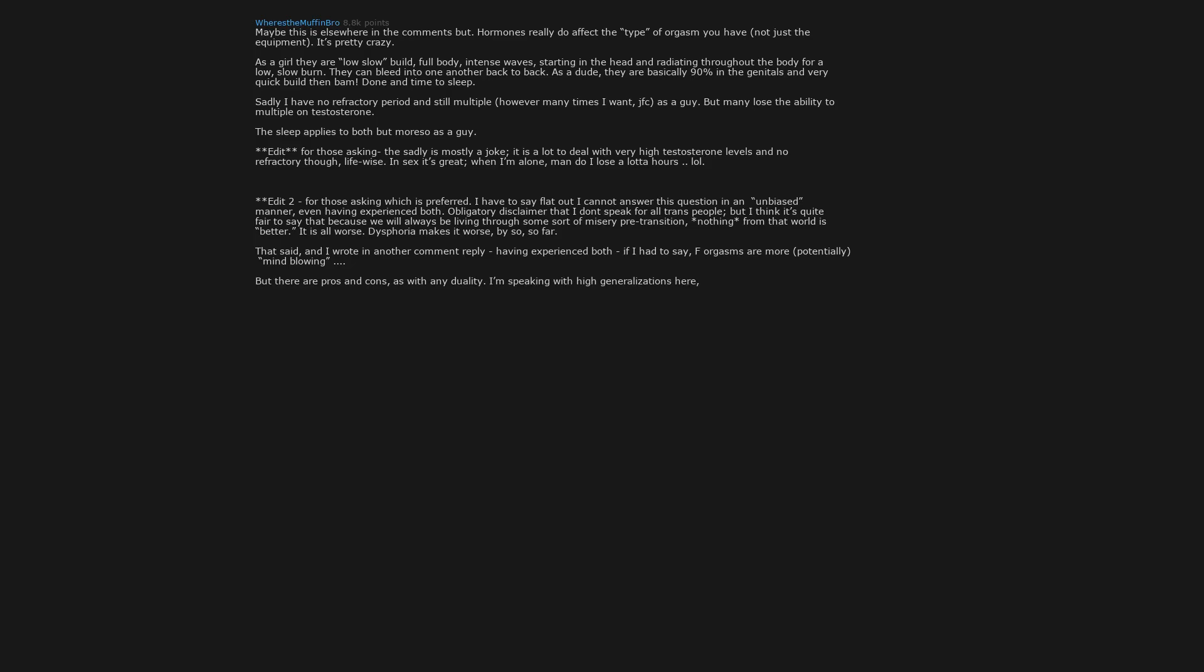But F are a more romantic orgasm, more work, potentially more reward, and getting to ride that reward out like a nice high. M are quick and dirty, but that one moment is a powerful rocket ship blast, the sheer force of which F don't normally achieve. Then we get PNC, post nut clarity.